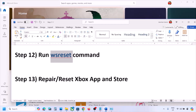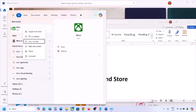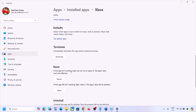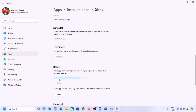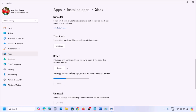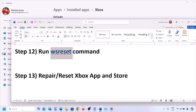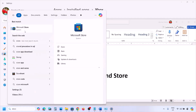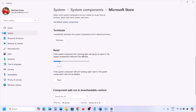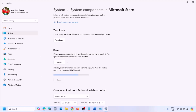The next step is to repair or reset the Xbox app. Type 'Xbox' in the Windows search box, right click on Xbox app, and click on App Settings. Scroll down and click on Repair. After the repair, open Xbox app and check. Still not working? Click on Reset, confirm Reset, and once the reset is done check again. Do the same for Microsoft Store: type 'Store' in the search box, right click on Microsoft Store, click App Settings, and repair. If that doesn't work, reset it too.